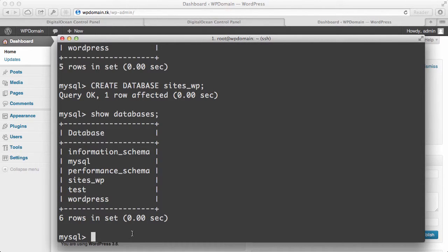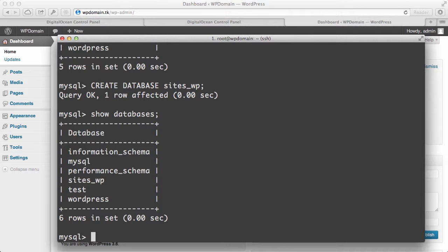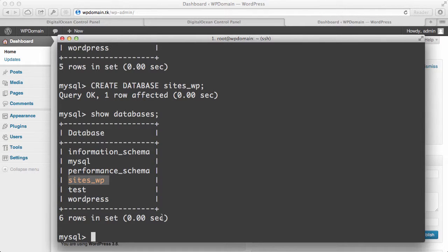Then we can go ahead and go into the database itself. So use sites_WP, and we can start creating some tables if we have to. Alternatively, we can just take the root username and password, assign it to another WordPress installation, and just give it this database name. And then WordPress can go ahead and create all those tables for you. So it's really easy to do that within the MySQL console.